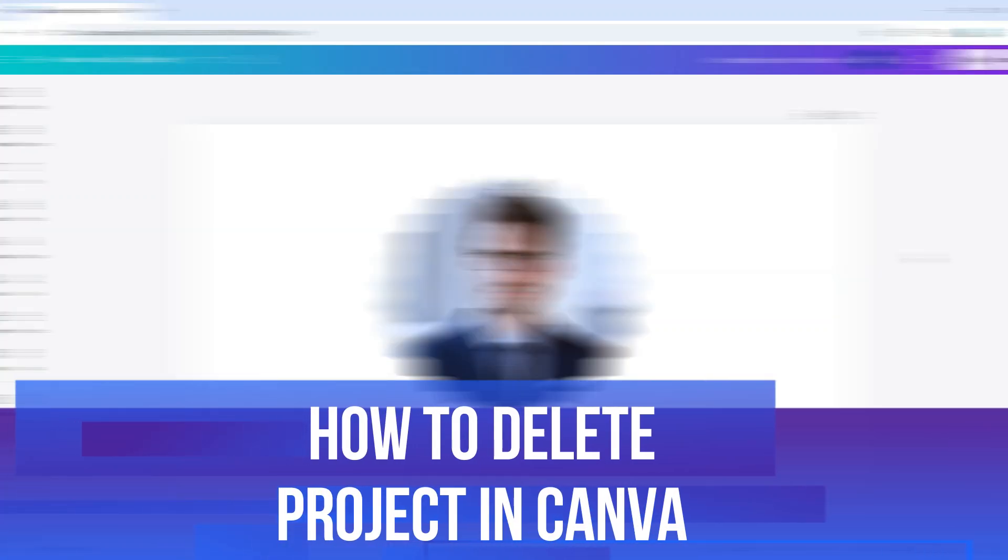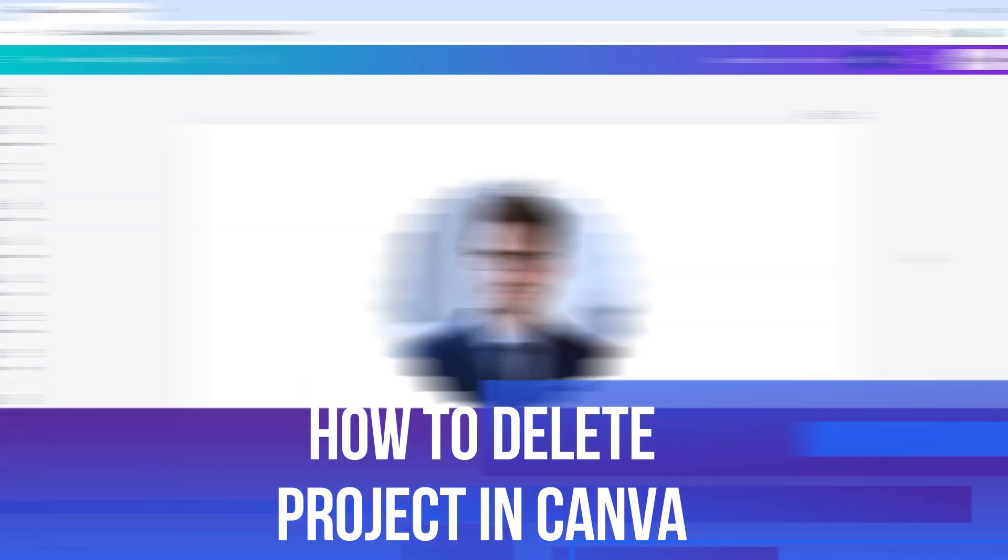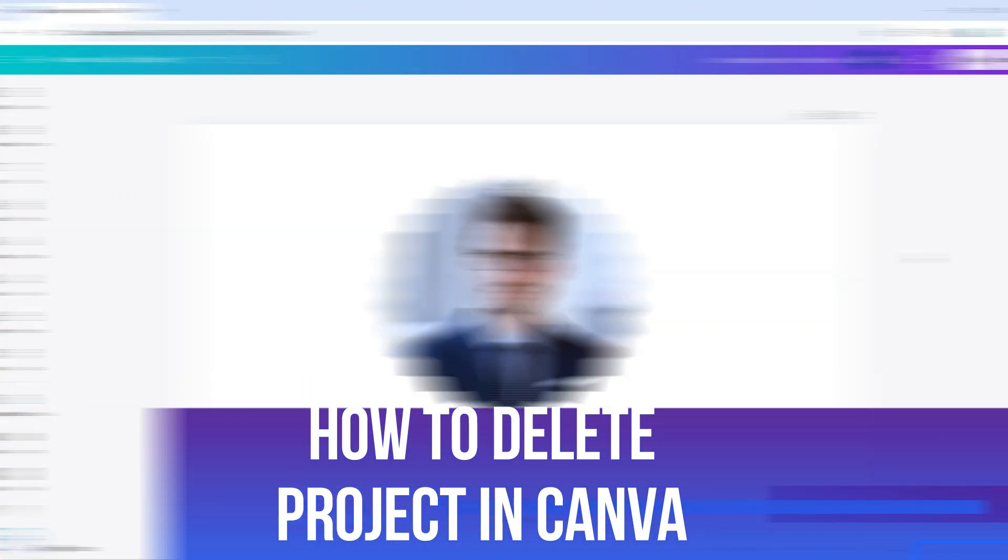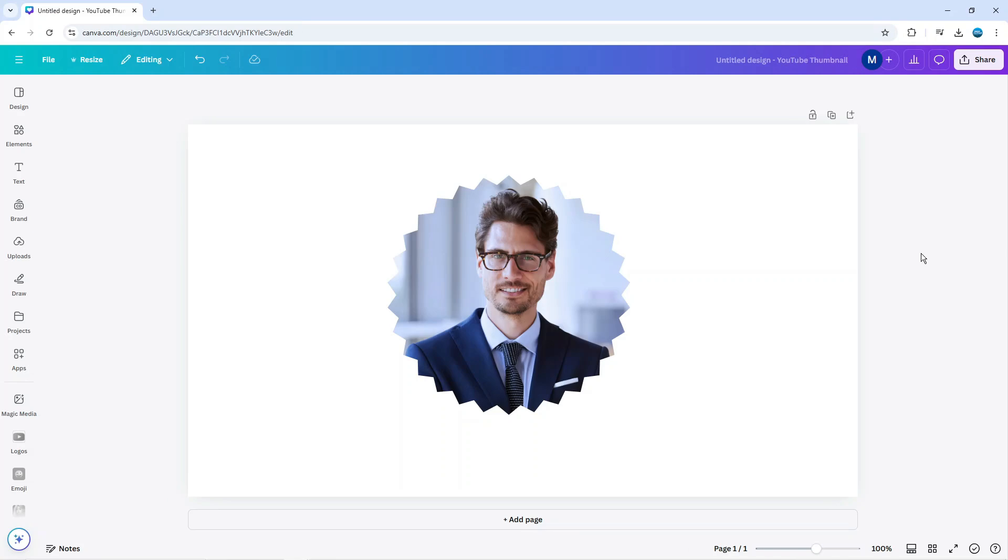In this video I will show you how to delete projects in Canva. So let's jump straight into it. Here we are on Canva, I'm currently in the middle of a project.